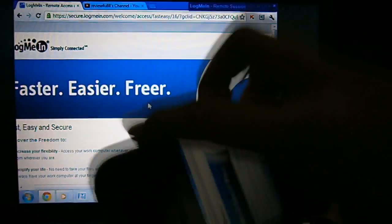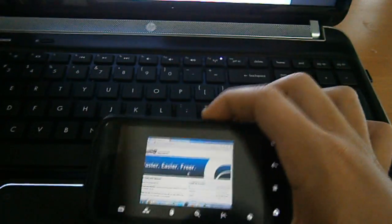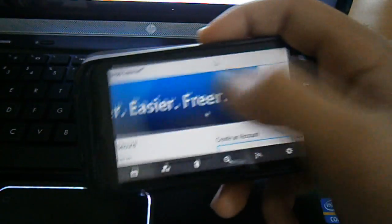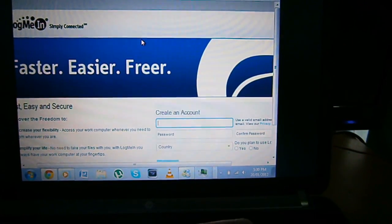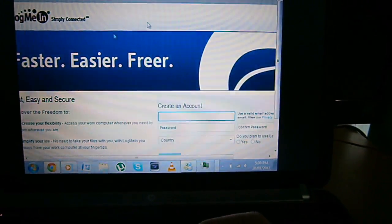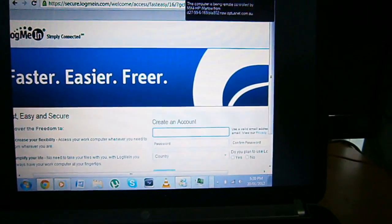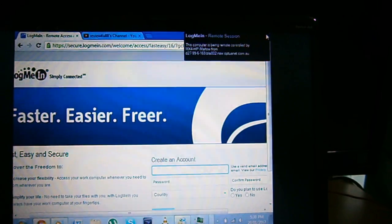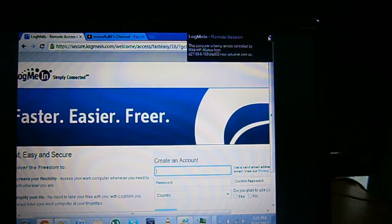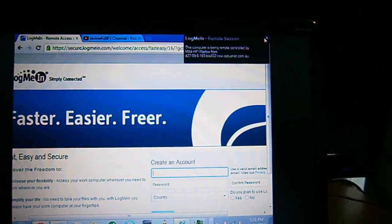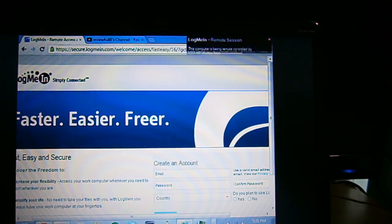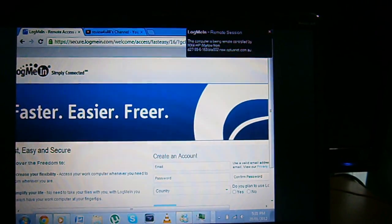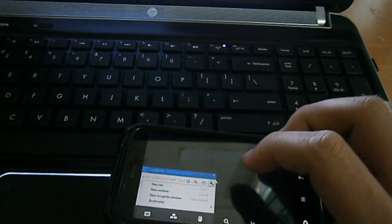But if I were to rotate it and try and do this one handed and kind of pinch it, you can just move it around and you see, you can see on my computer the cursor's moving around. And it says this computer's being remotely controlled by MX4. You get out of that and you can just click. Sorry guys, trying to do this one handed.